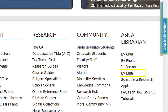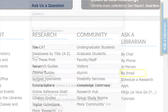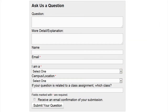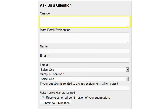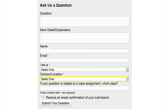Patrons can request assistance by email as well. The Via Email link takes the patron to a form that gives them the opportunity to ask a question, as well as provide additional information including their relationship to the university and their location.